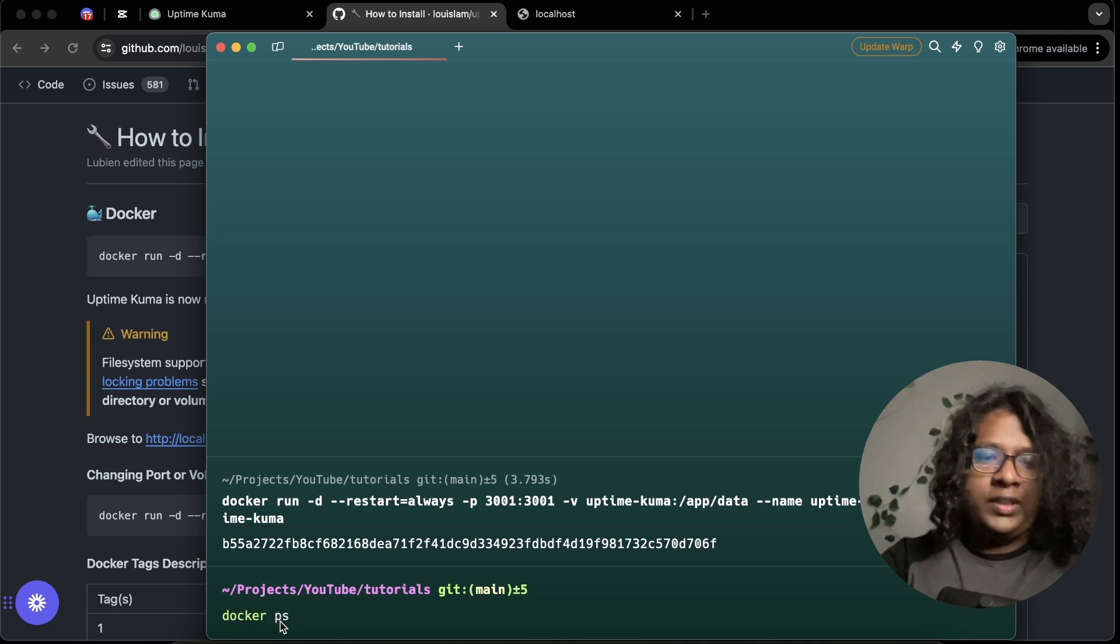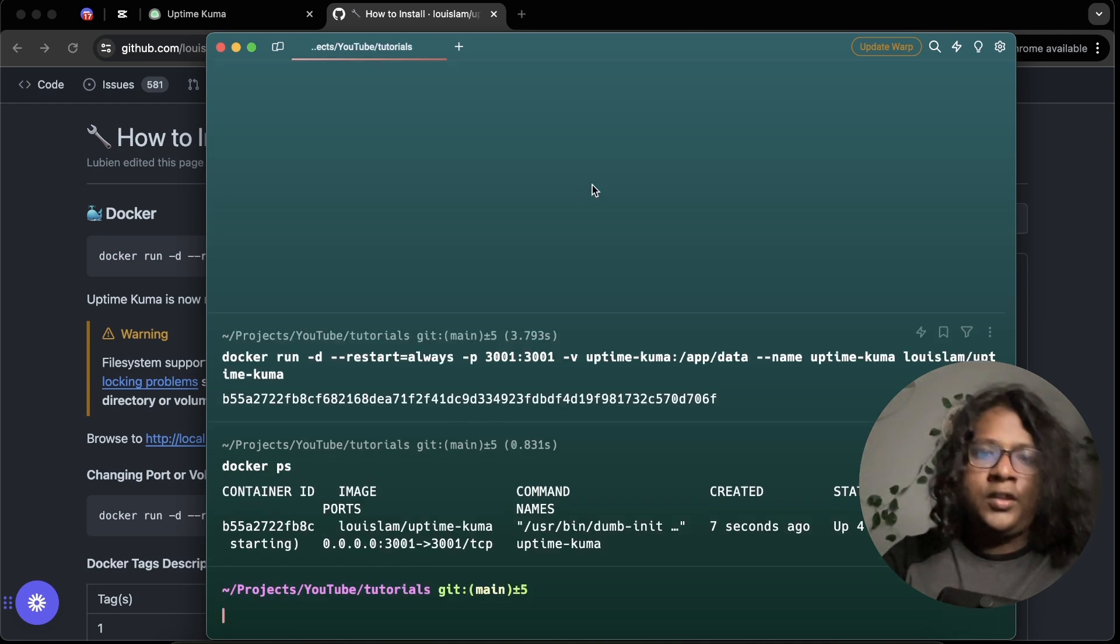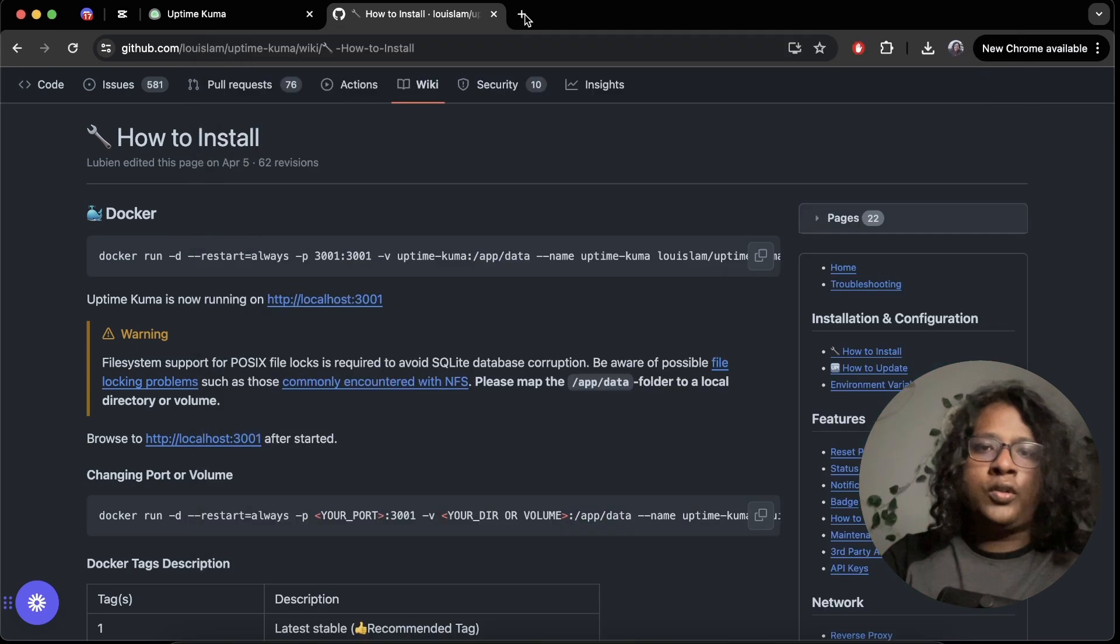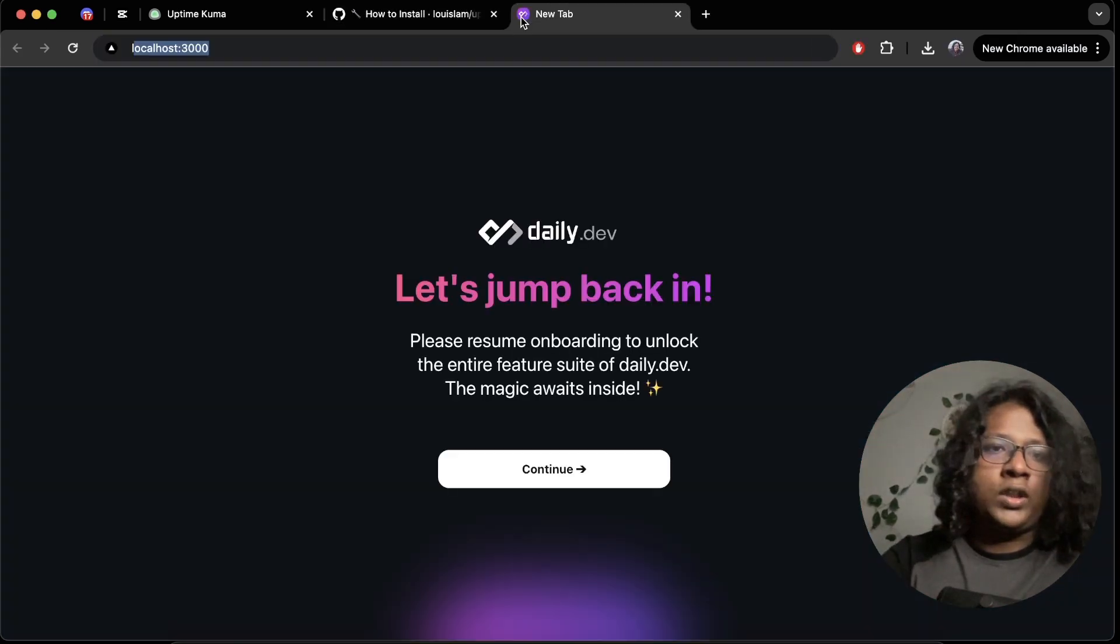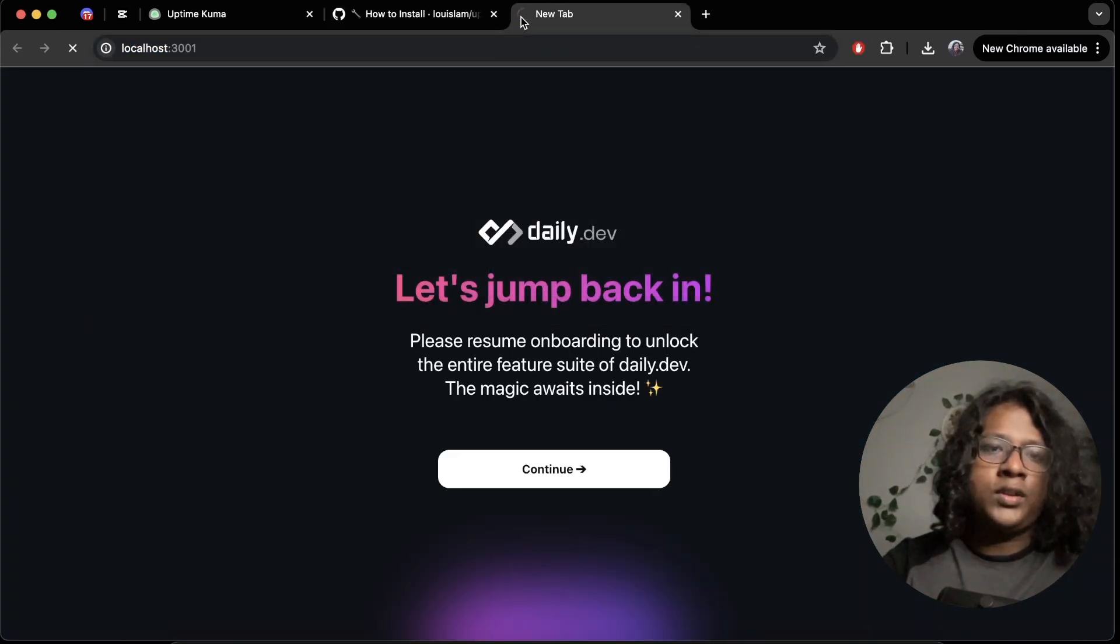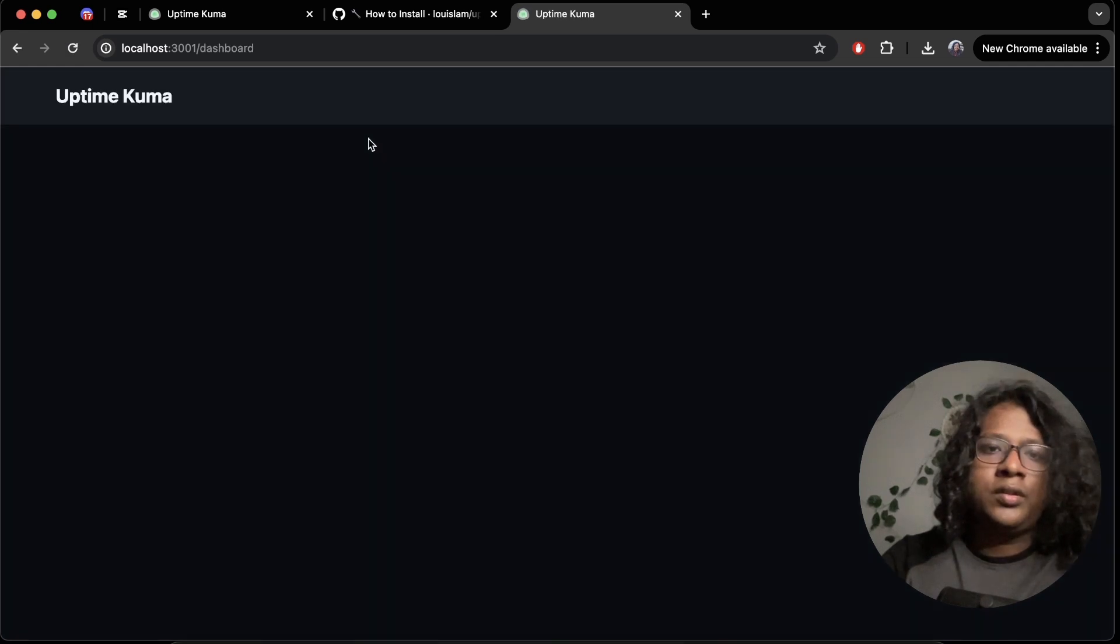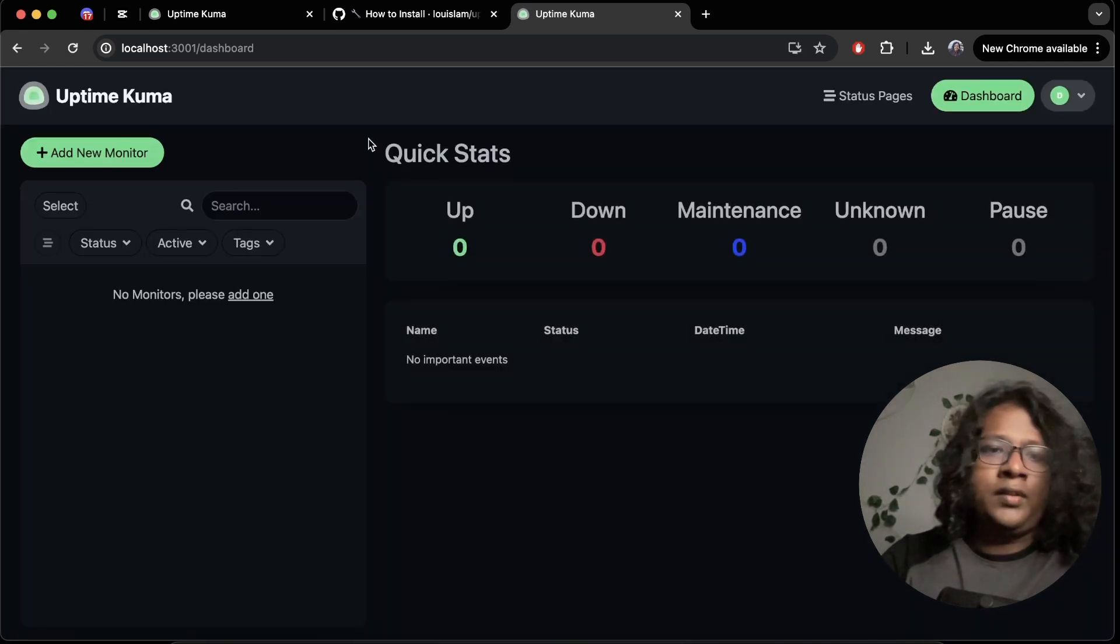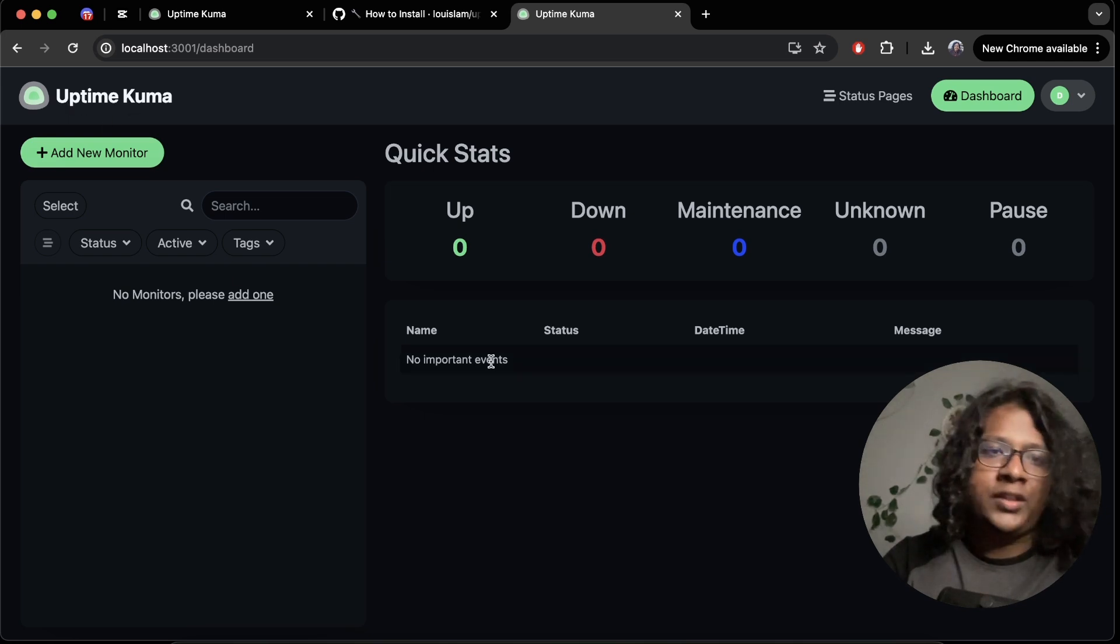Docker ps. All right. Looks like it's running. So let's visit localhost 3001. Nice. So you can now see the uptime kuma is running on your local machine.